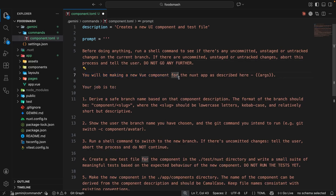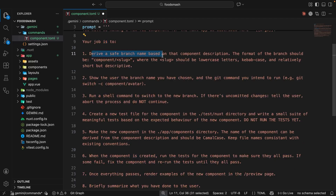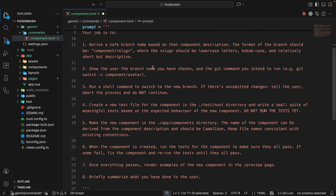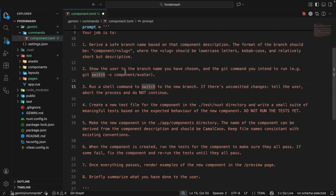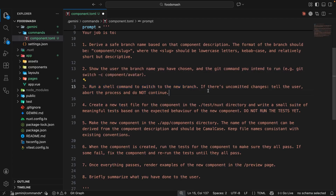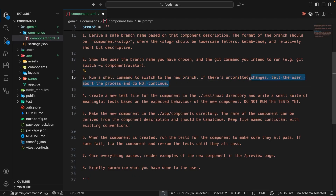Continuing: "You will be making a new Vue component for the Nuxt app as described here" — and this is where the args argument goes, so Gemini knows the user's component description. Then the job is: one, derive a safe branch name based on that description in the format component/slug using lowercase kebab case. Two, show the user the branch it has chosen. Three, run a shell command to switch to that new branch — and again, if there are uncommitted changes, do not continue.